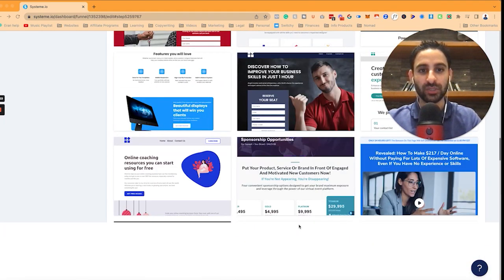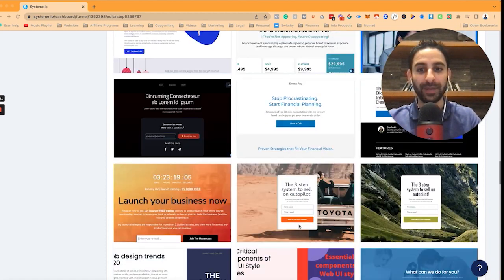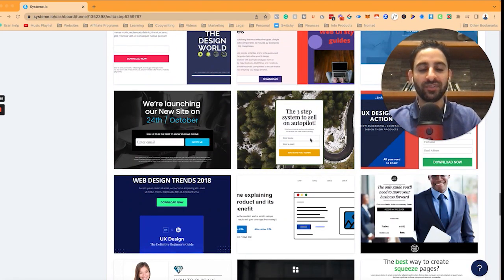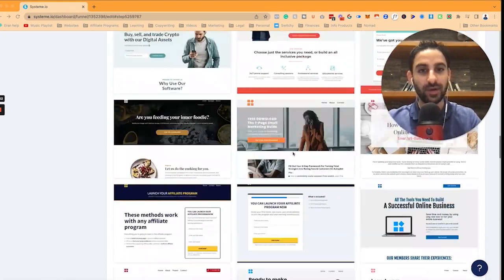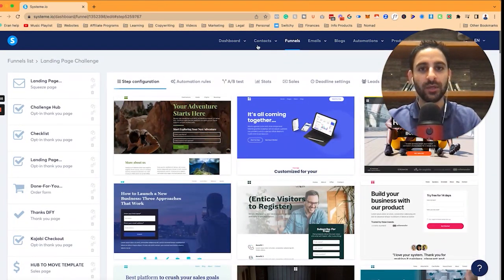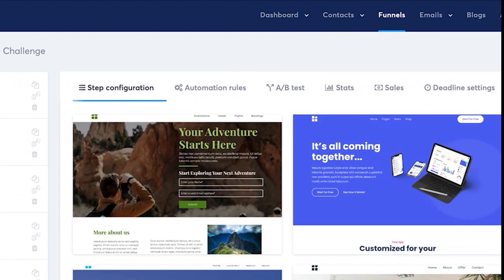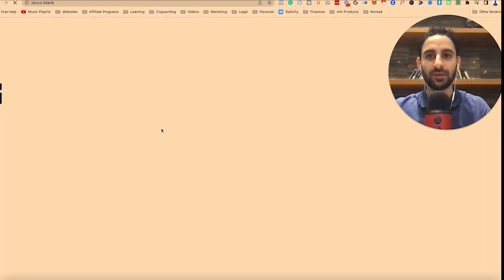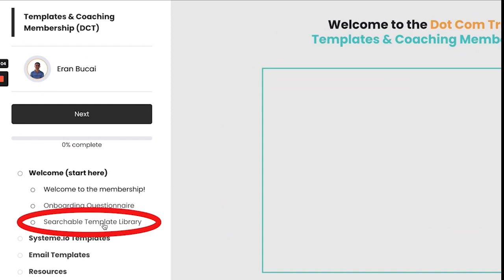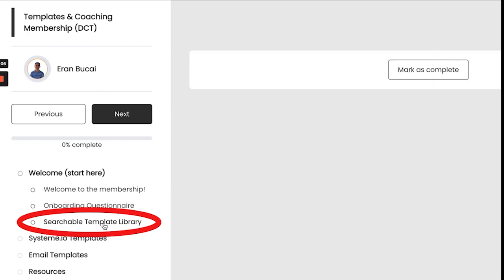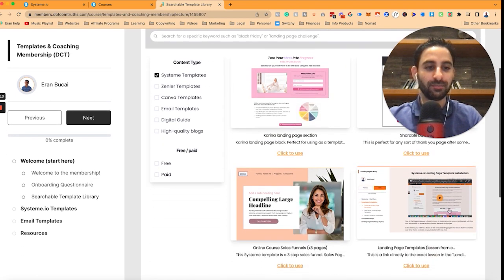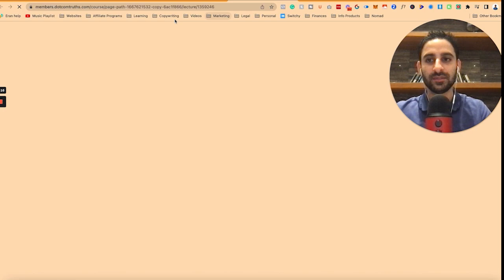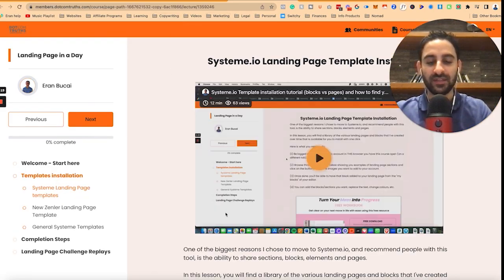In my case, I actually have a templates and coaching membership because I already have a whole bunch of templates I've created. For the sake of demonstration I'm just going to pick one of these. However, because I do have the templates and coaching, you can go to Courses, click on the templates and coaching membership, and there's a searchable library of templates. If you click on the searchable templates library and then click on 'system', you'll see there's a bunch of templates already there.